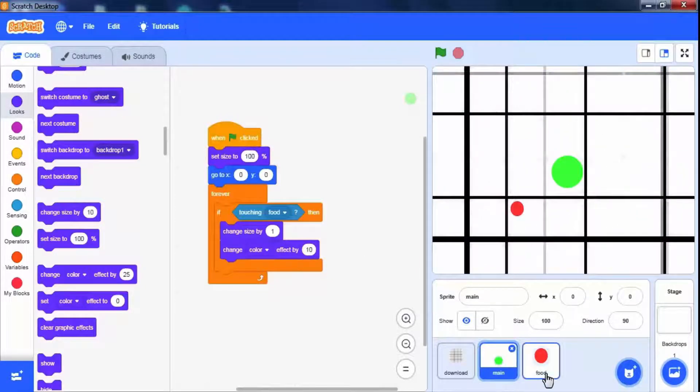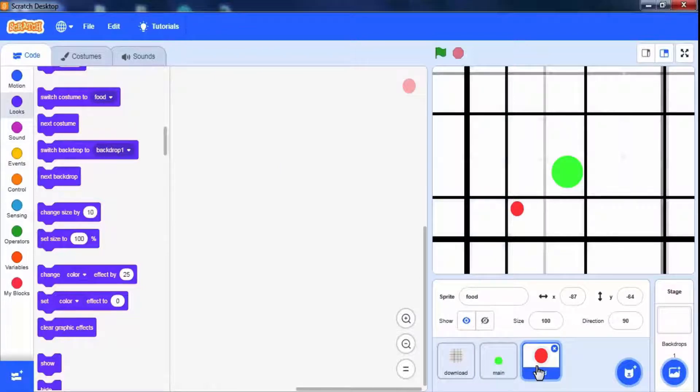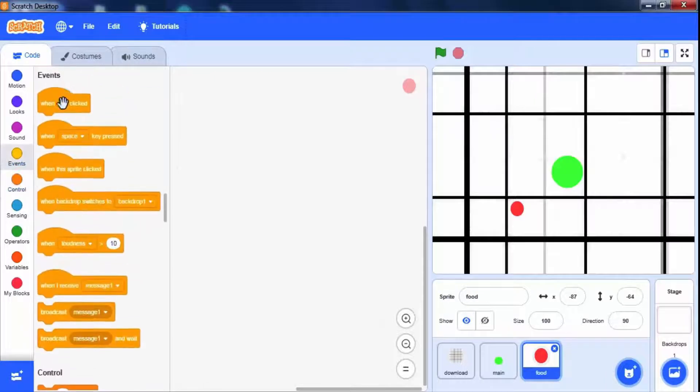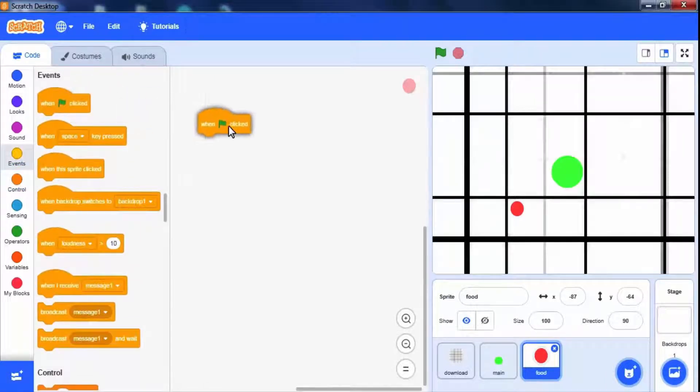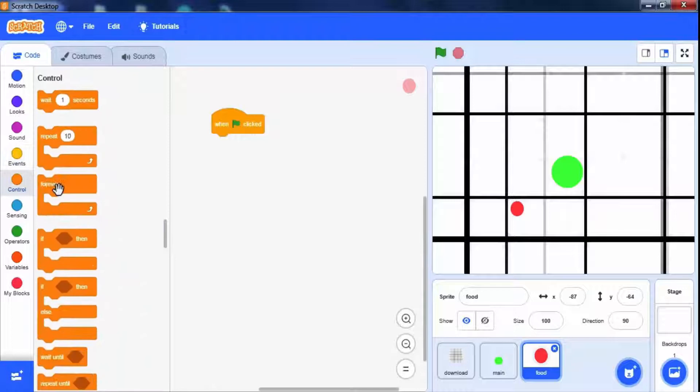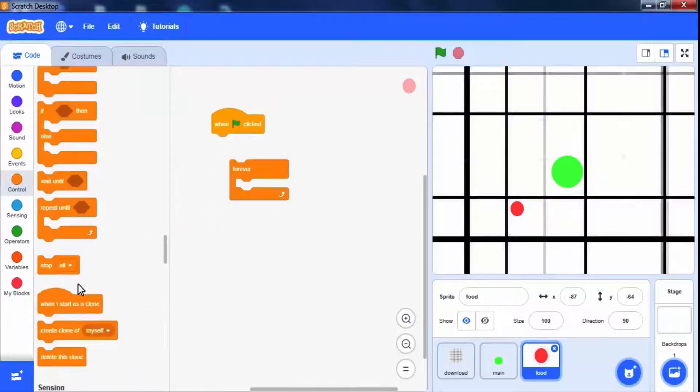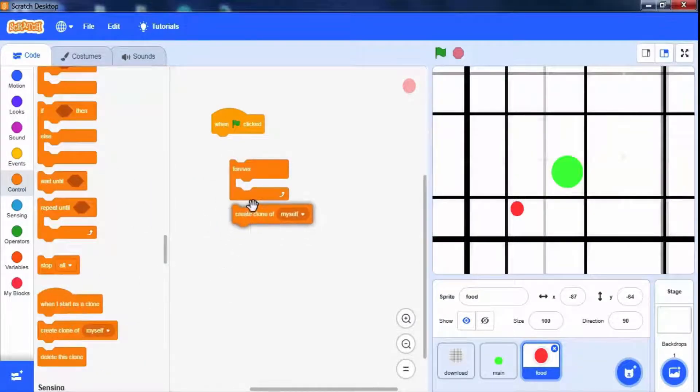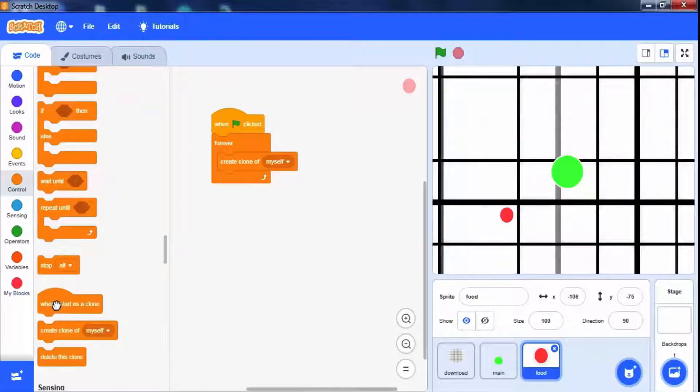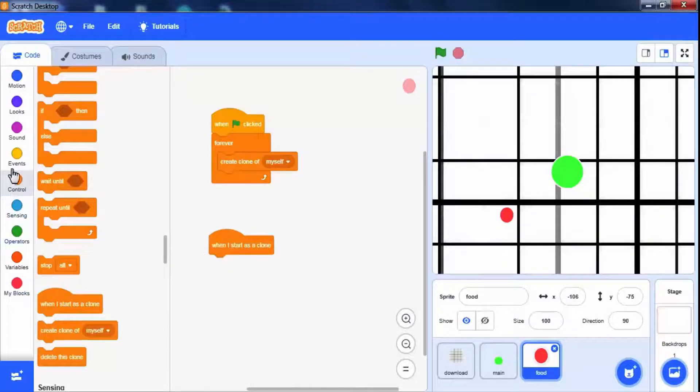Now we will write a script for food. We have to create clones which are copies of food sprite. Clones will generate randomly. To do this use control palette when green flag clicked block. Use forever loop to create clones continuously. Drag control palettes create a clone of myself block. Now we have to add functionality to clones. For this drag when I start as a clone from control palette.